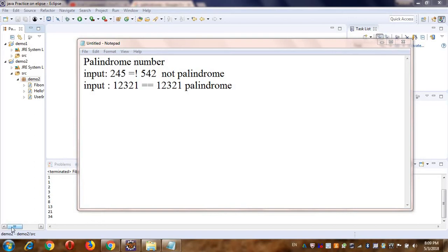Hello friends! In this video, I'm going to share how you can make a program to find out if a number is palindrome or not. A palindrome number is a number which is the same on both sides — from forward as well as from backward. For example, 245 is not the same as 542, so it's not a palindrome. But 12321 is equal from both ends, so it is a palindrome number.